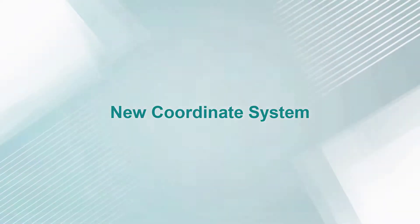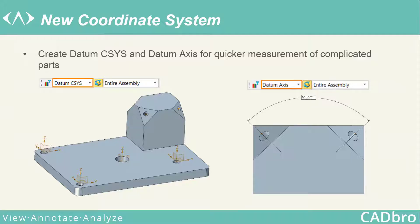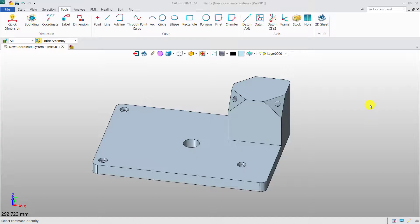New Coordinate System. In CADBro 2021, you can now create coordinate systems. Now, let's take a look.